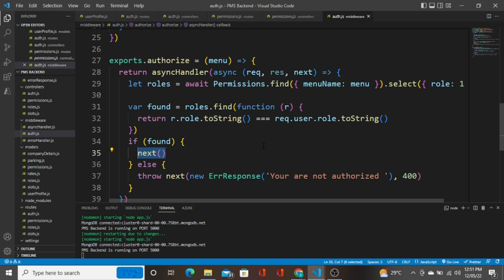I think this video would have helped you in learning about authorization and how to authorize users from the back end. This is executing at the back end, so there is no place for hackers to access this function or hack the application because it runs on a separate server. I'd suggest you see all my videos in the user authentication playlist. If you have any doubts, ask in the comments — I'm always here to help. Thank you guys, we'll see you in the next video.